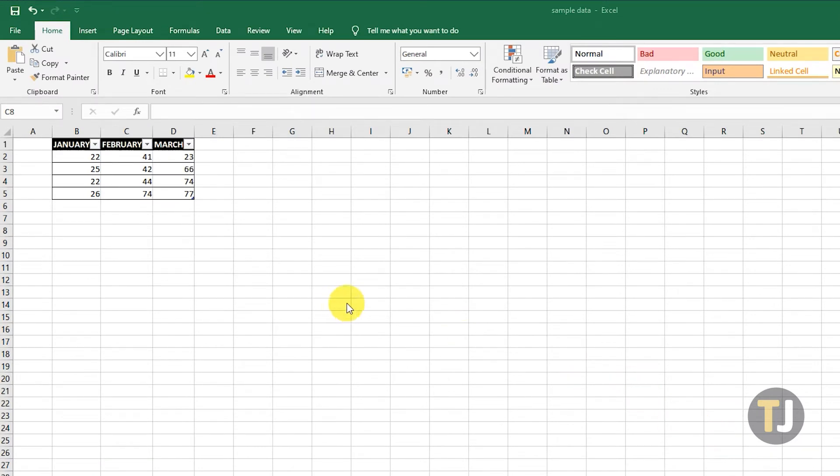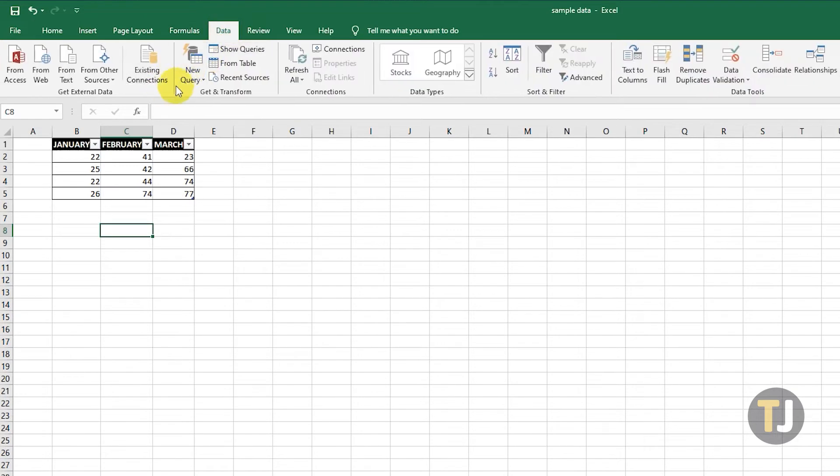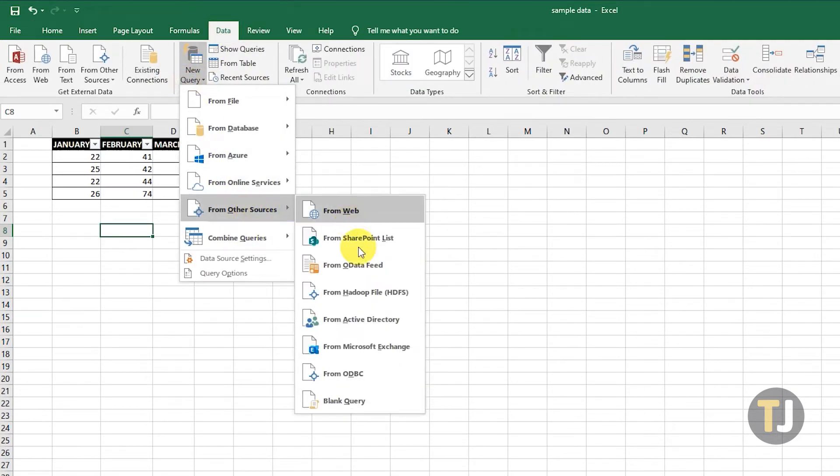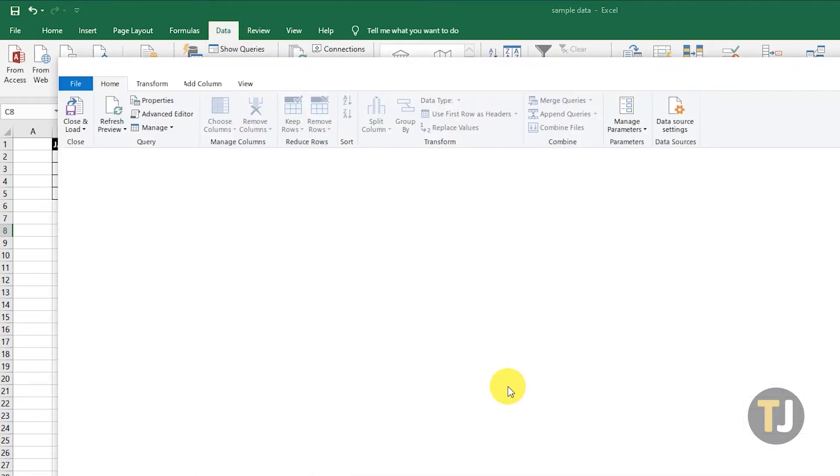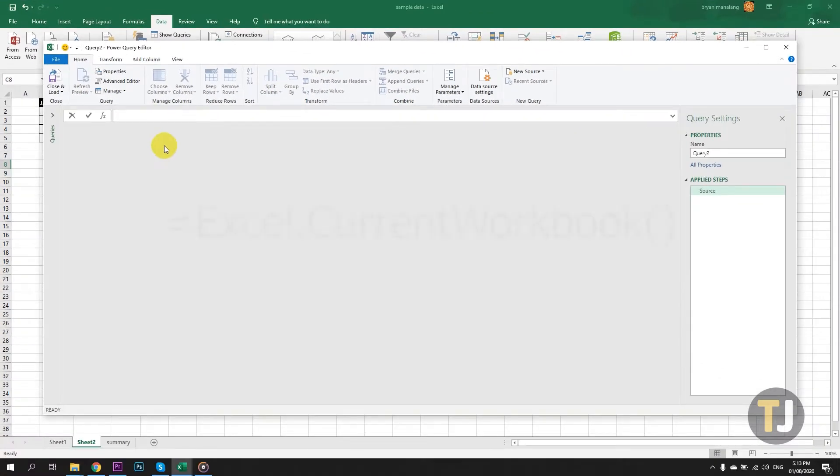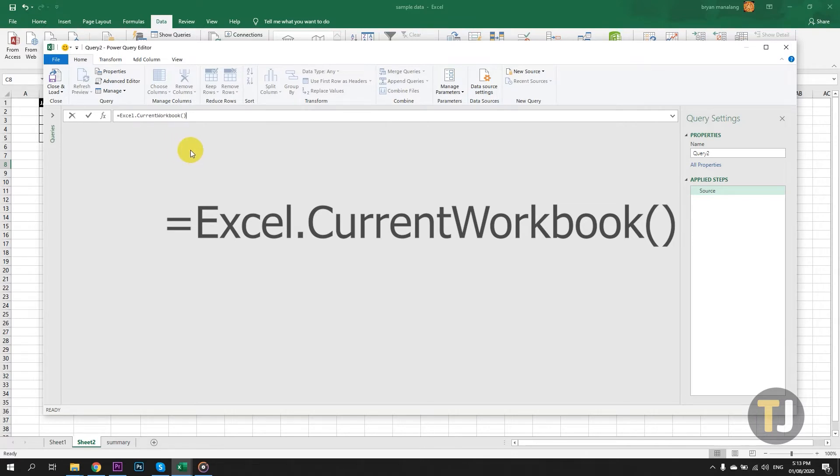To combine the data, click the Power Query tab, select From Other Sources, then select Blank Query. You will then be taken to the Power Query editor. Type equals Excel.CurrentWorkbook open parentheses, close parentheses in the formula bar, and hit Enter.